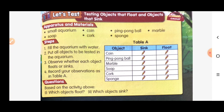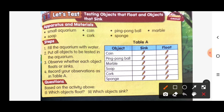I will give the answers now. Number one: coin — the coin will sink. Ping pong ball — the ping pong ball will float. Marble — the marble will sink. Cork will float, and sponge will float.